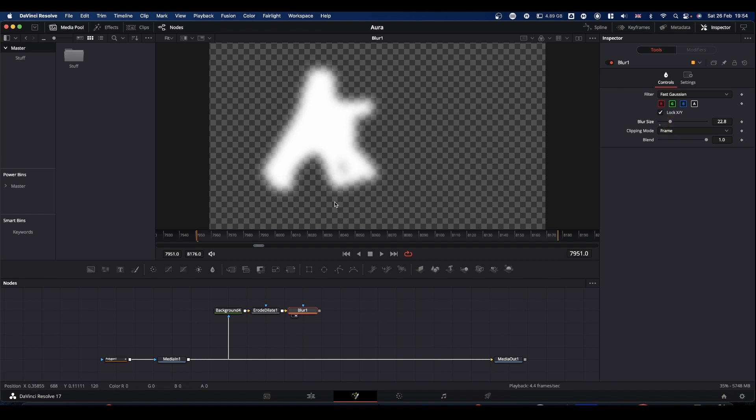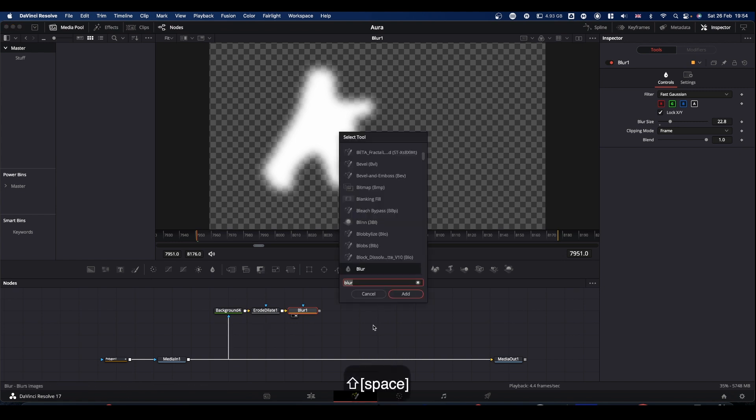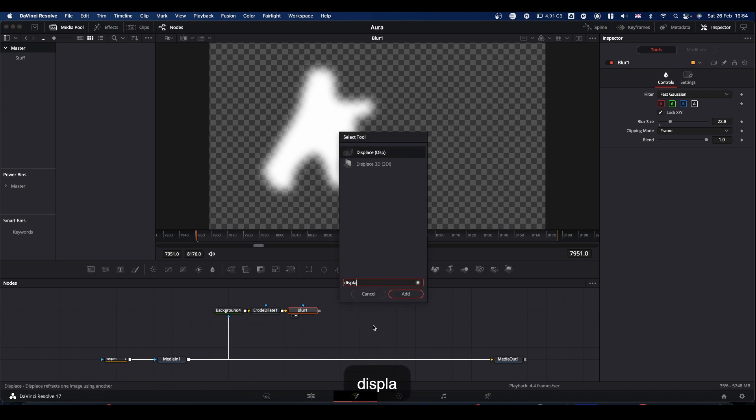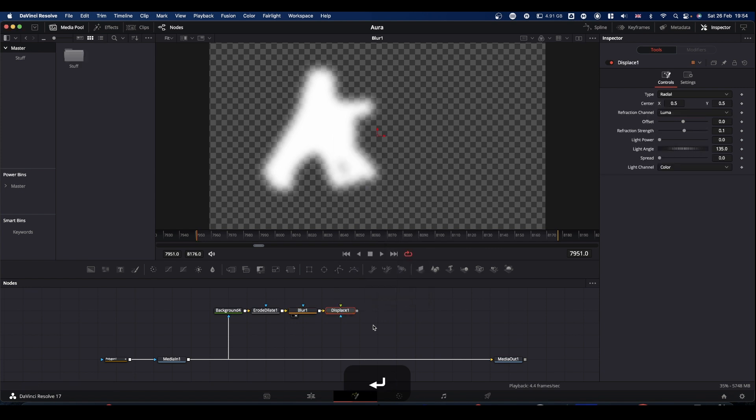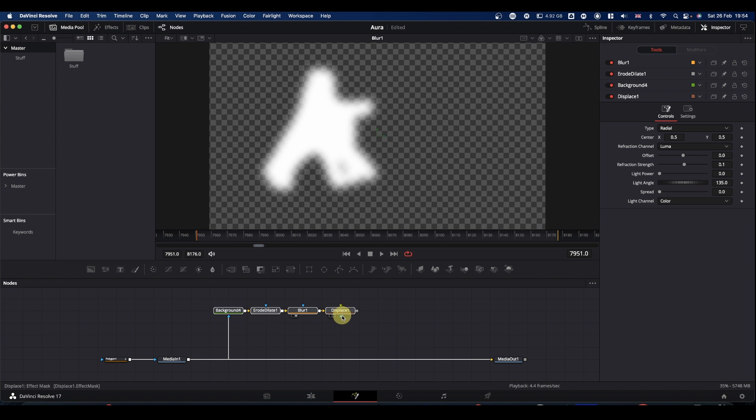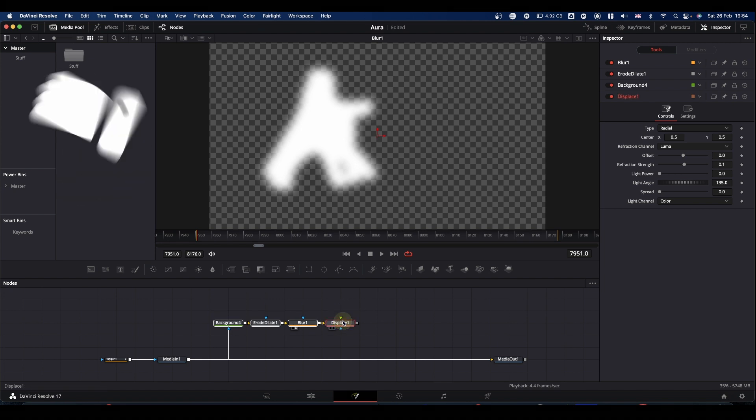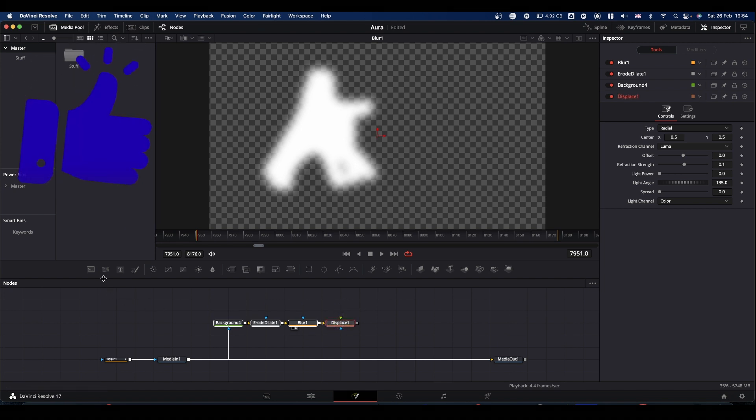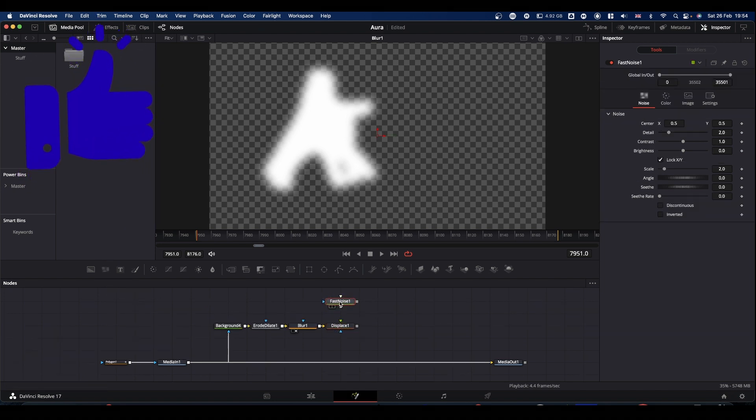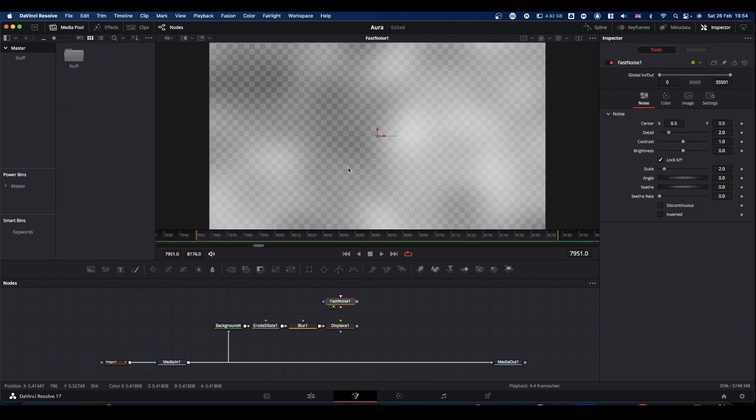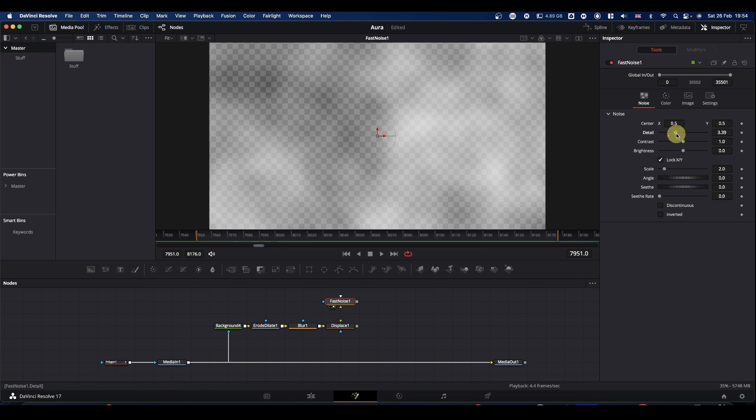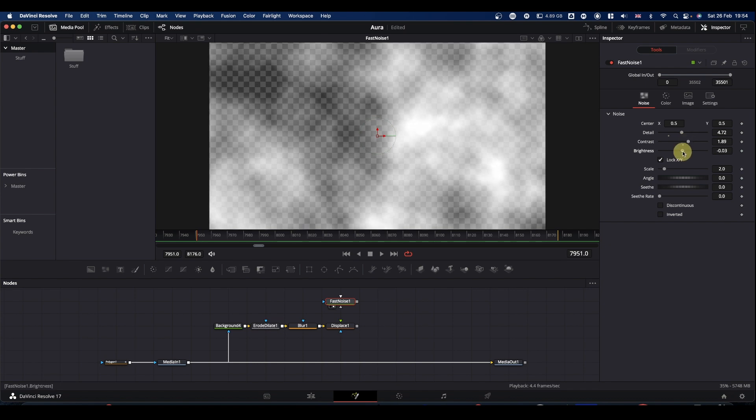So to get the waviness what we need to do now is displace this. And to do that, shift spacebar, displace. We're going to drive the displace with a fast noise. So bring in a fast noise. Pop it into the viewer for a minute and then we're going to need to tweak our fast noise to get it looking somewhere like we want it.